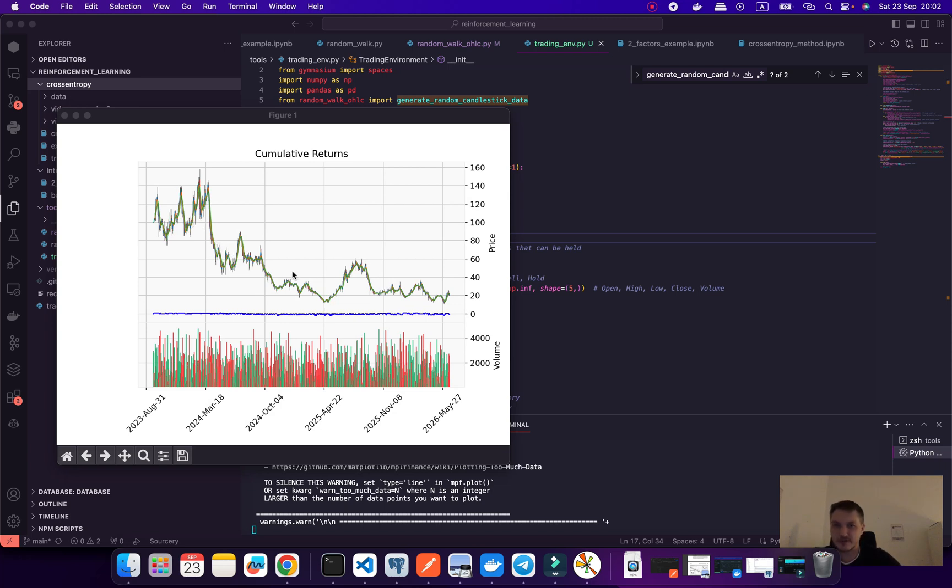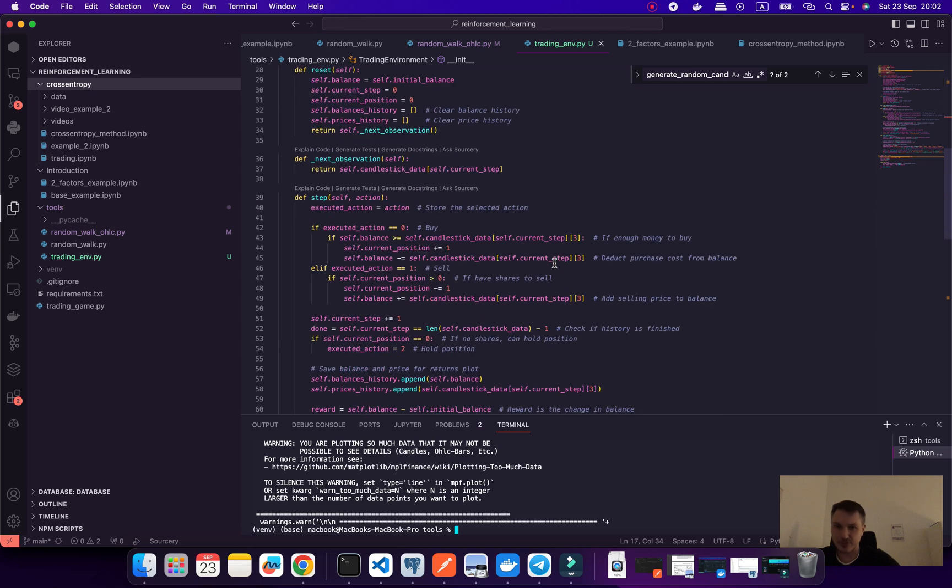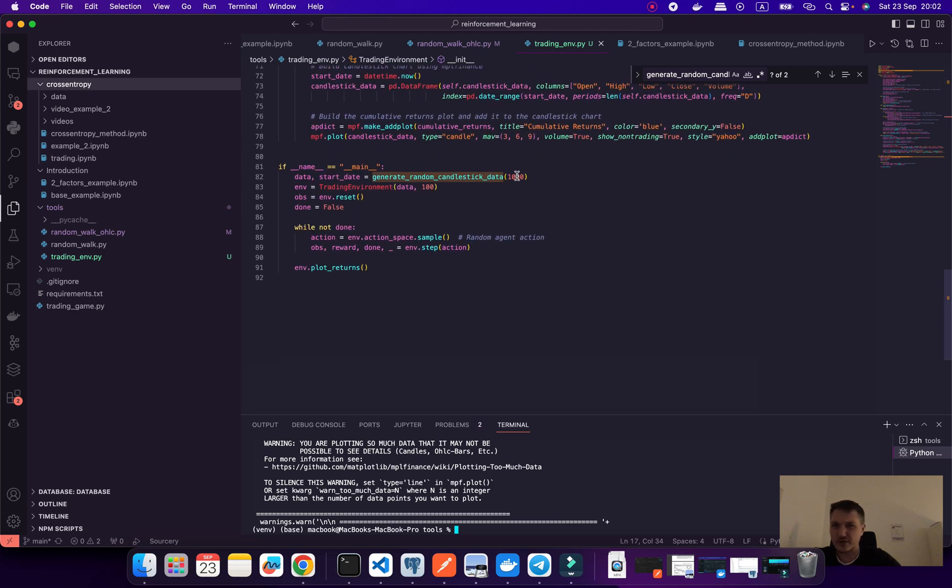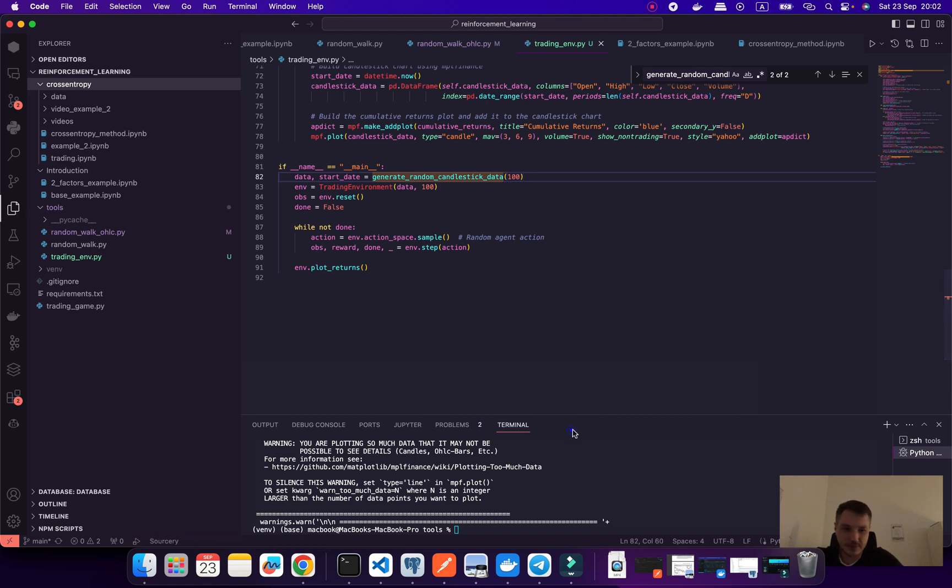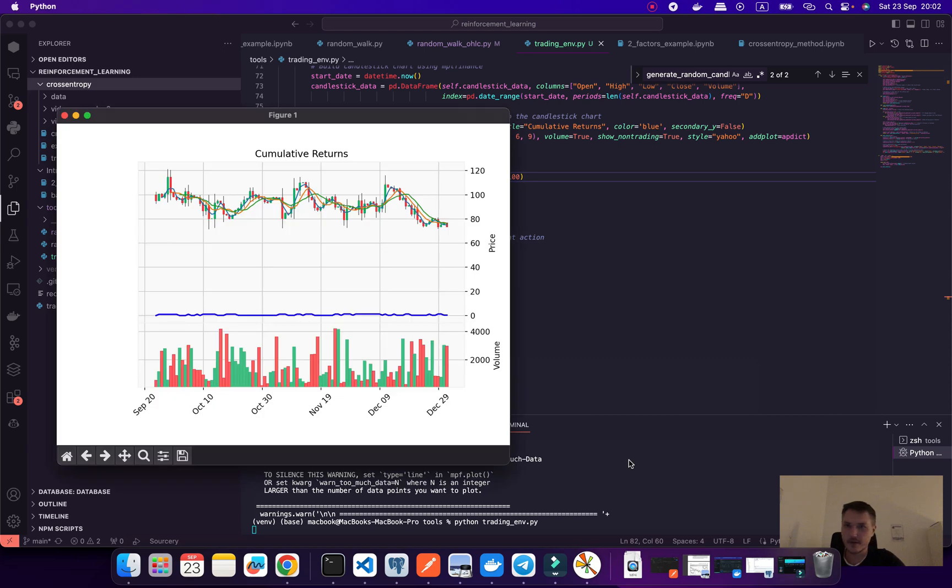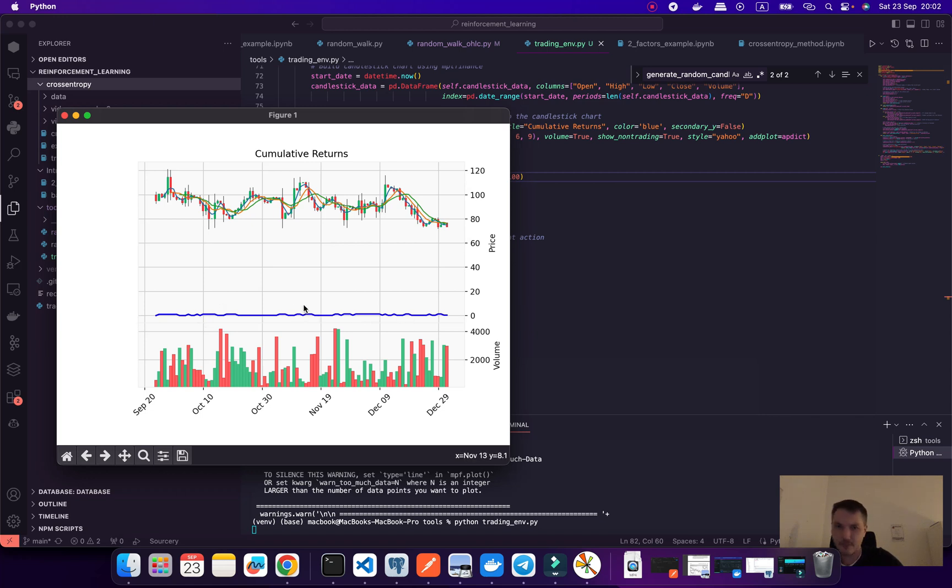This is open high low close data as random data and this blue line would be profit. Right now we generate random data and random actions. Let's change it, for example. I would like to create instead of 1000 bars, 100 bars. Let's look here.